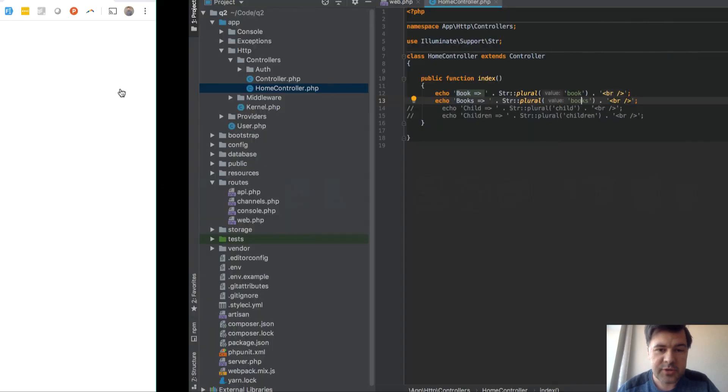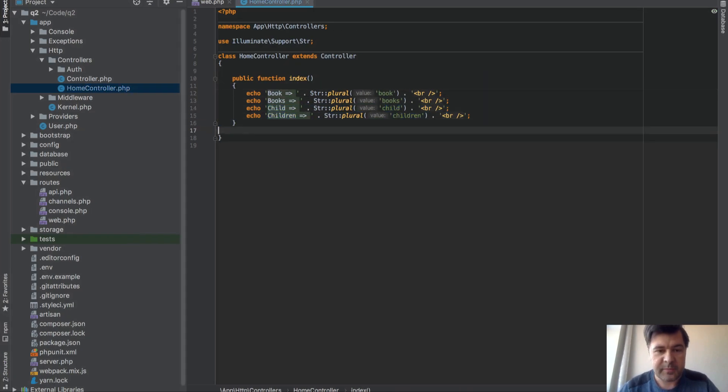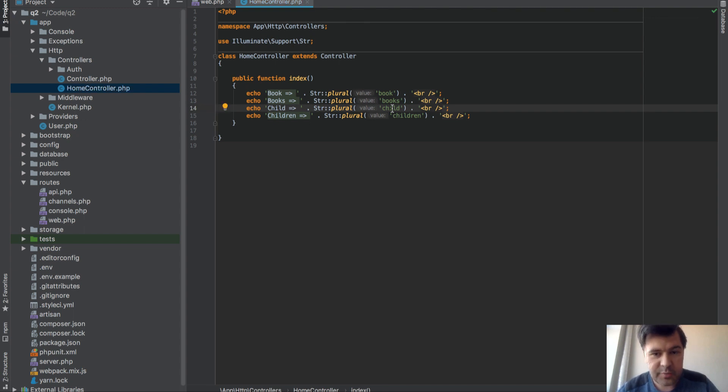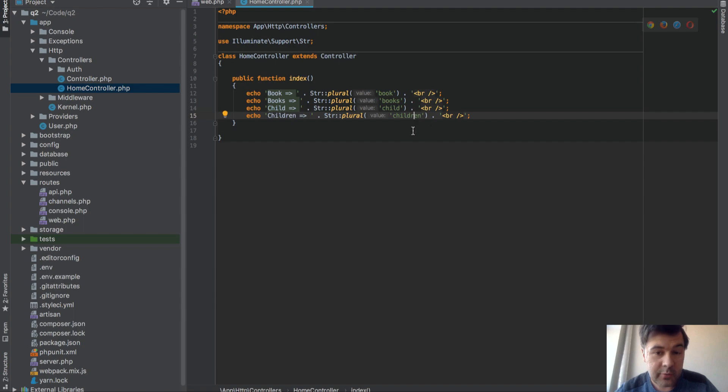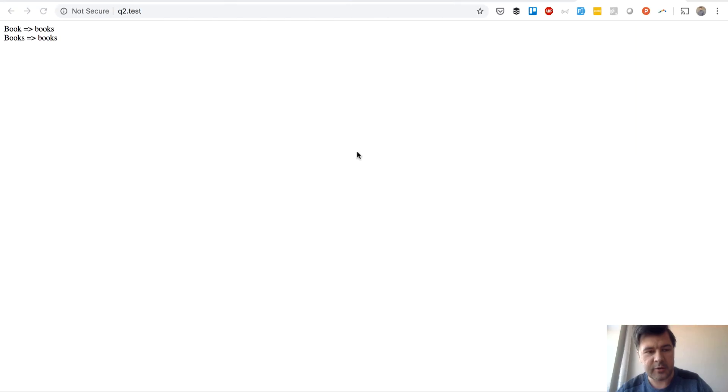Now I will show you some magic stuff. Another example: child. Plural from child should be children or child's. It should be probably children if like correct English language. But what will be the plural of children if we pass that? Let's try it out.